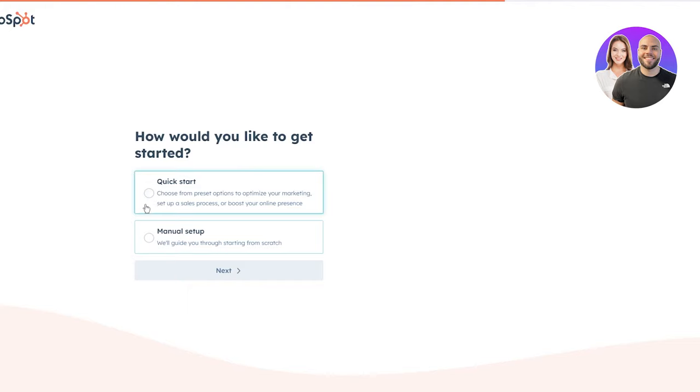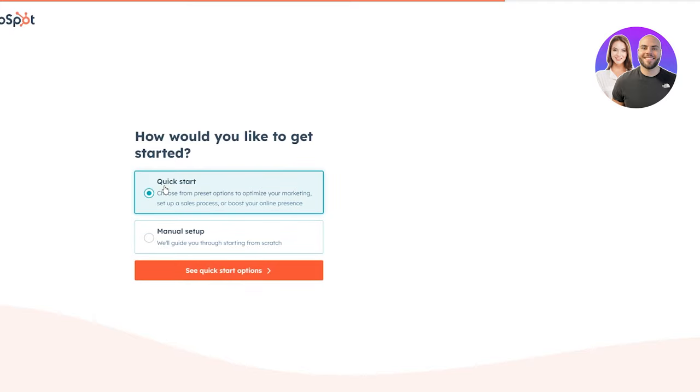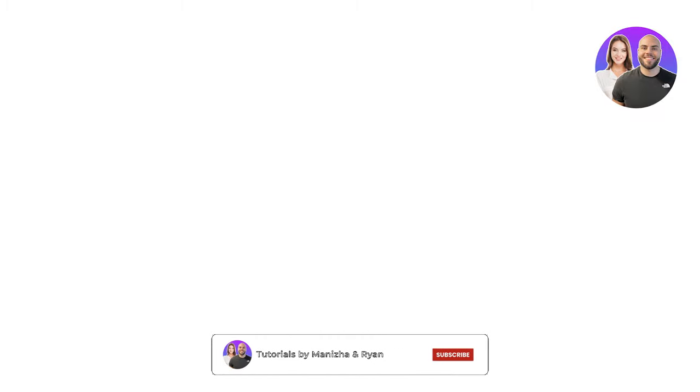Once the account is created, it asks how you'd like to get started. There's a Quick Start where you choose from preset options to optimize your marketing, set up a sales process, or boost your online presence. Then there's Manual Setup where they guide you from scratch. We're just going to click on Quick Start. There's also an interactive demo option for marketers, salespeople, and sales leaders, but that's not needed if you're watching this video.